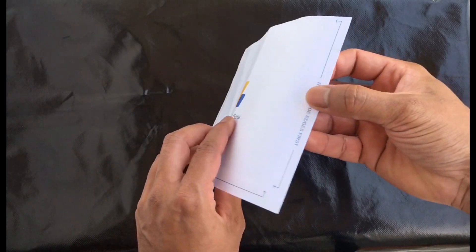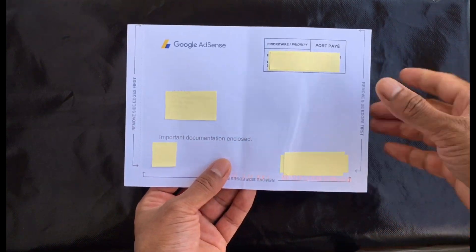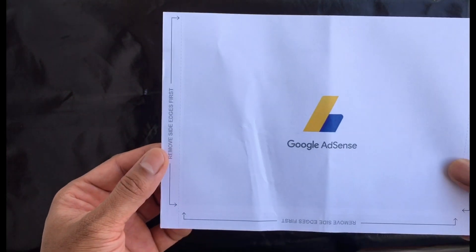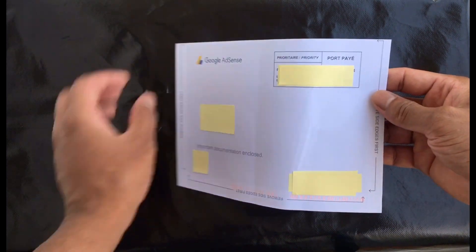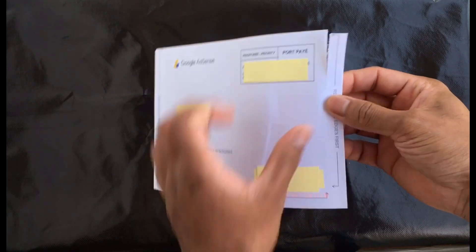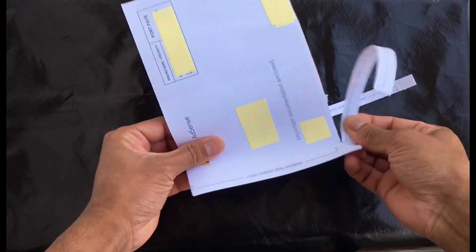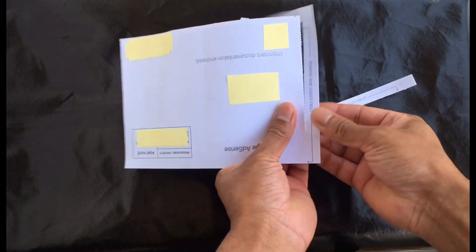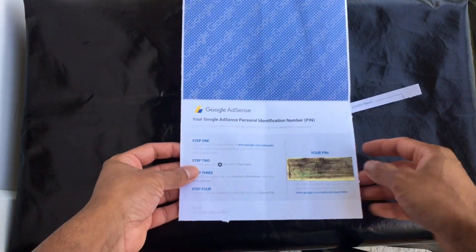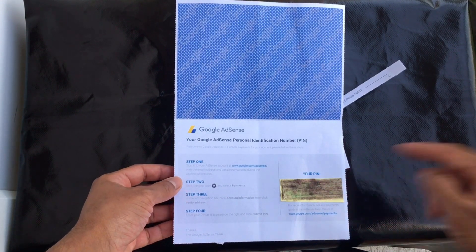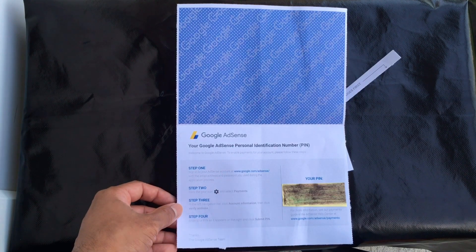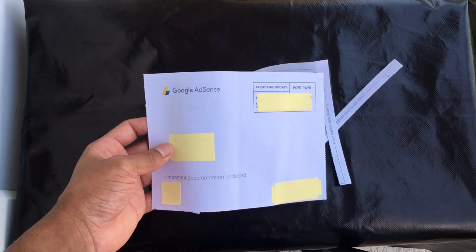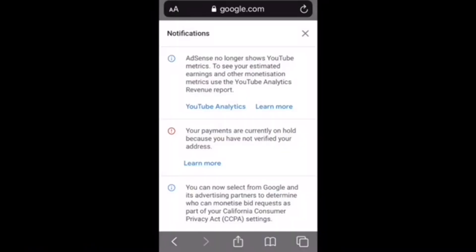I have received my letter after about two weeks — roughly 16 days after Google sent it to my address. I am going to open the Google AdSense PIN verification letter. On the letter, your address and reference number will be there — I've covered mine with paper. After opening the letter, you will see the PIN number, and the letter includes step-by-step instructions — step one through four — on how to verify your Google AdSense address.